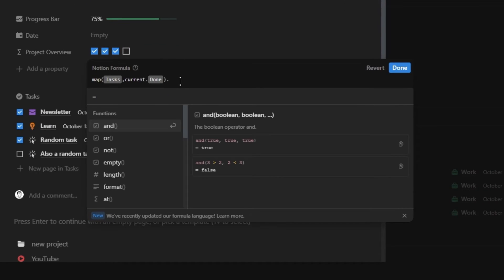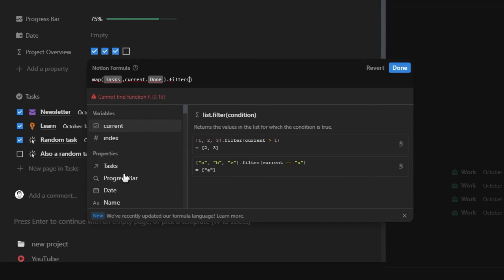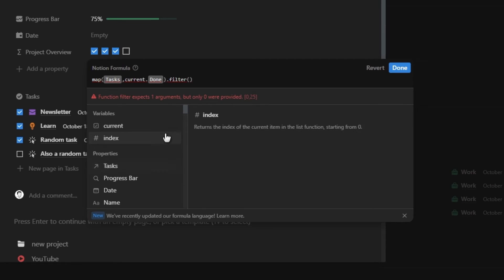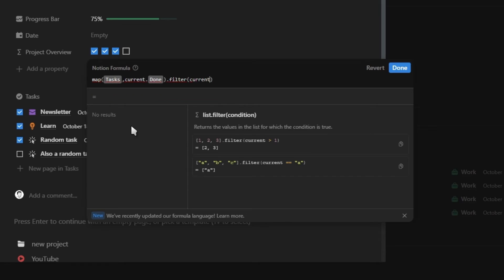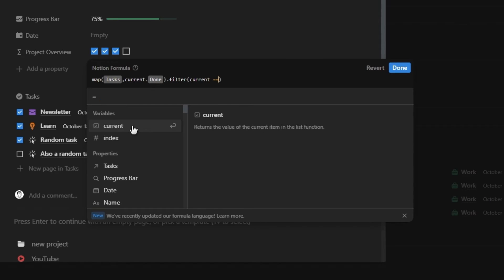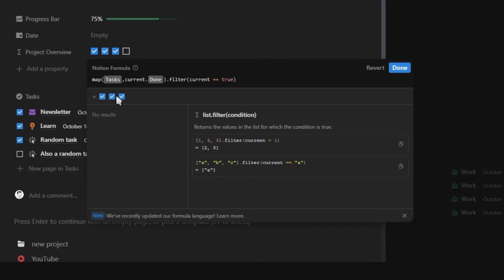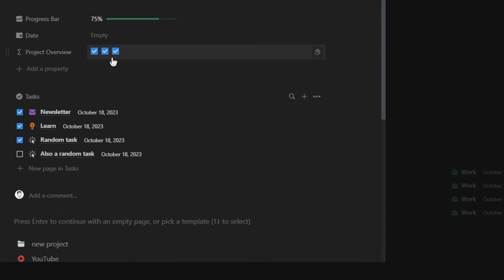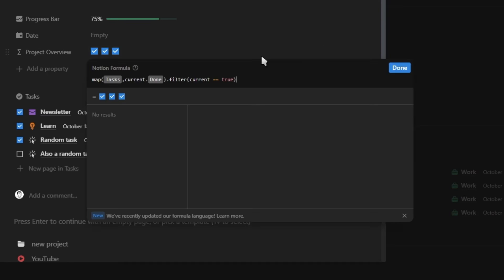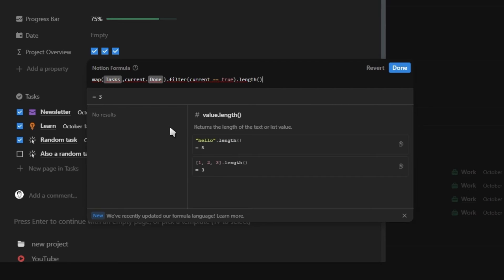Now, in order to get the number value, we're going to use a new function called filter. And inside the filter brackets, we're going to add our filter criteria. We're going to select our current function, which is our done checkbox property and that it needs to equal true, aka the checkbox needs to be checked. Now, as you'll see in the preview, we only have check checkboxes, but this is still not a number. So let's get the total number of check checkboxes by adding another new function called length through the end of the formula.